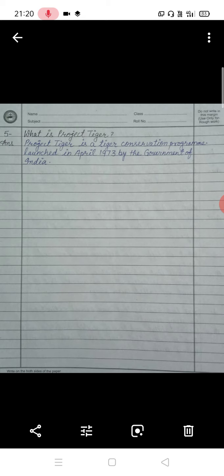The fifth question is: what is Project Tiger? Project Tiger is a tiger conservation program launched in April 1973 by the Government of India. It is a program where the Government of India has worked to conserve and protect tigers.